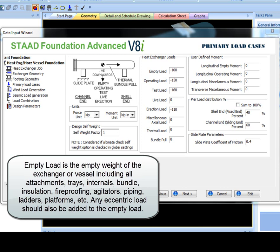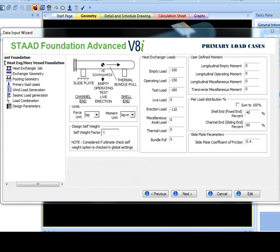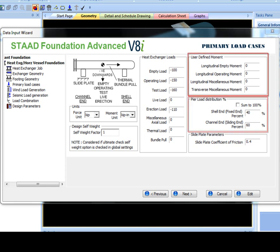agitators, piping, ladders, platforms, etc. Any eccentric load should also be added to the empty load. The descriptions of all of the other load cases can be found in the PIP guidelines.